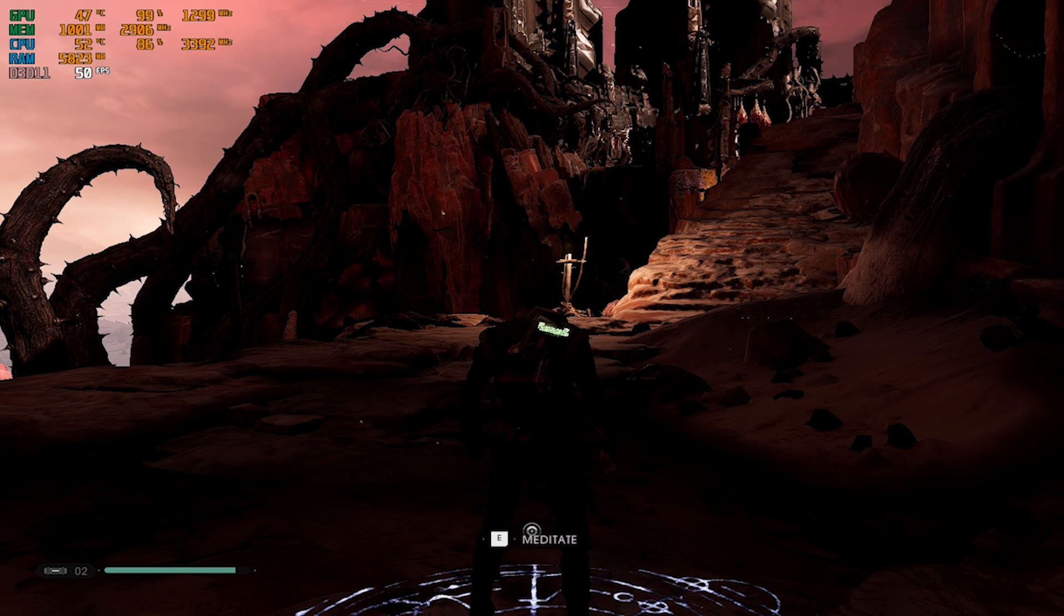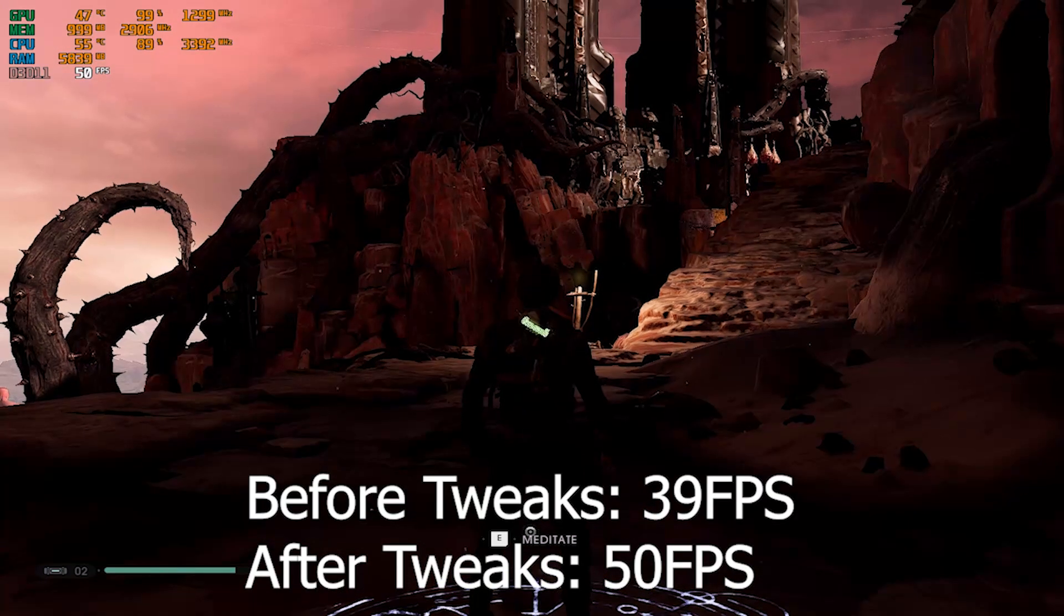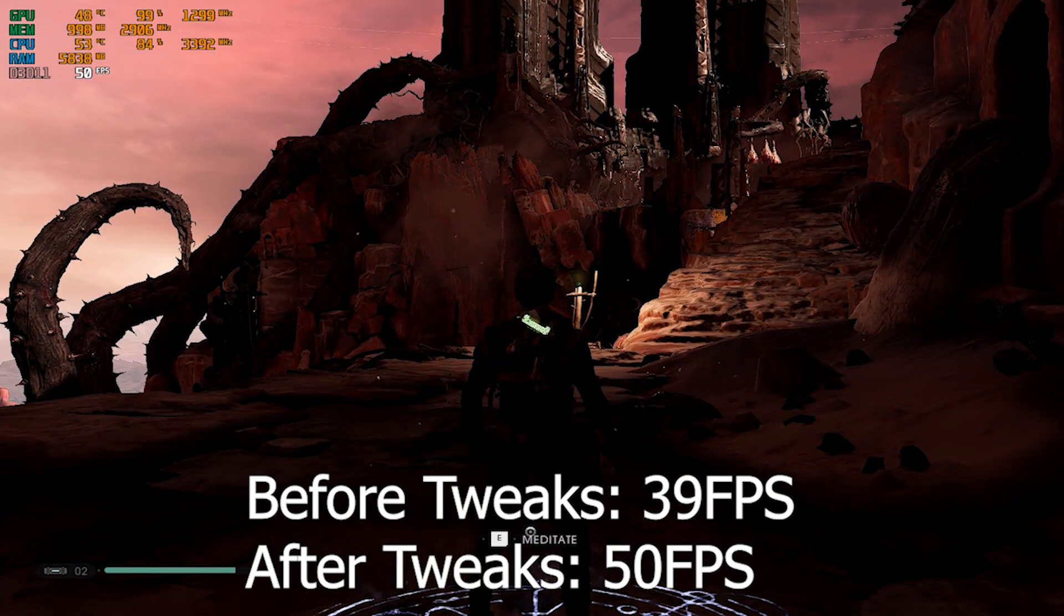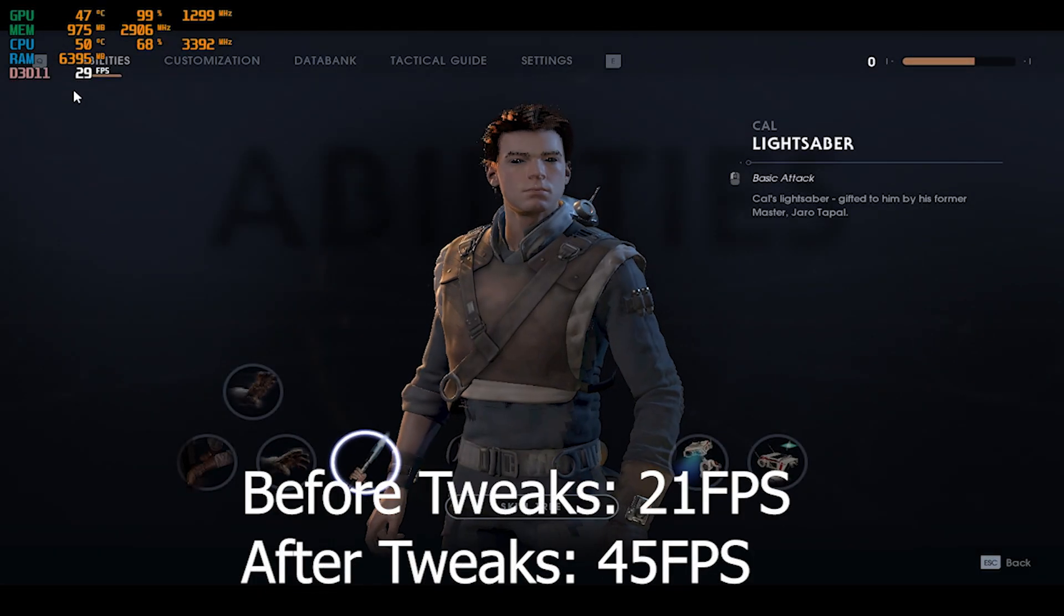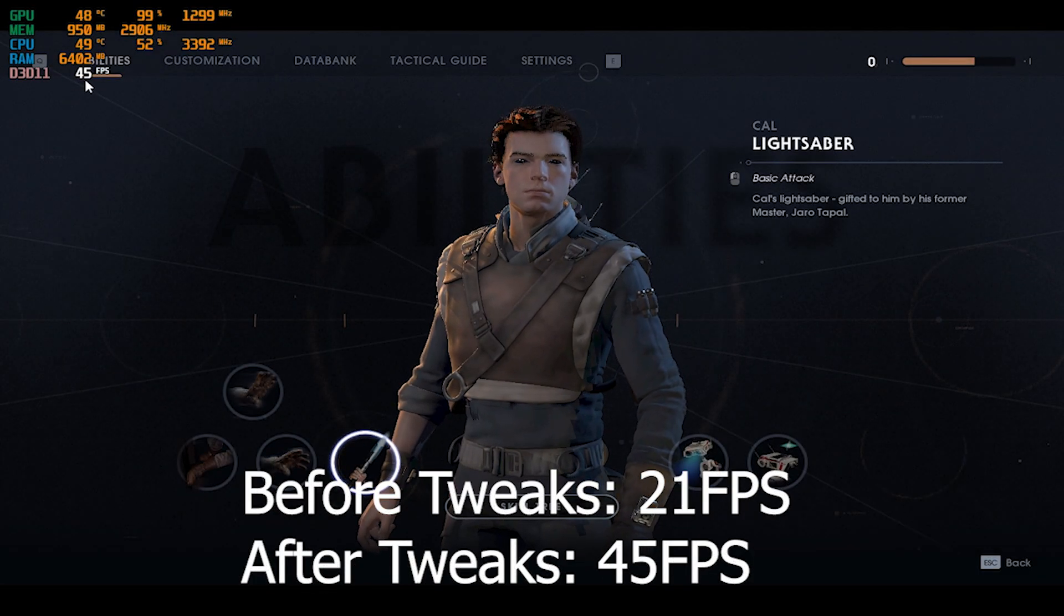As you can see right now I'm getting 50 FPS, and when I go to the menu I get 45.